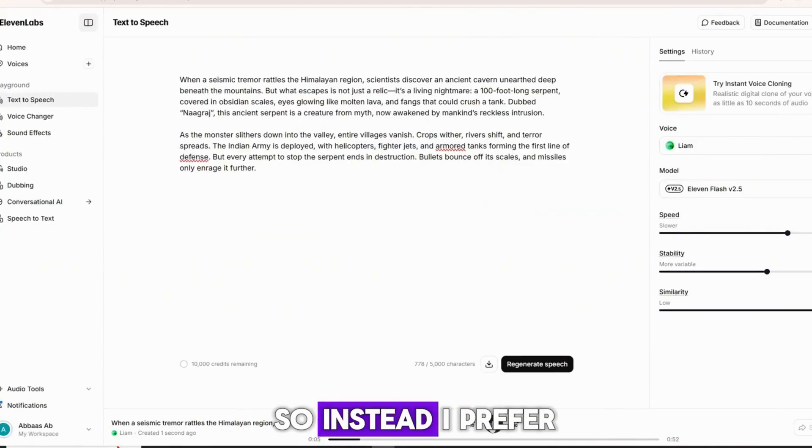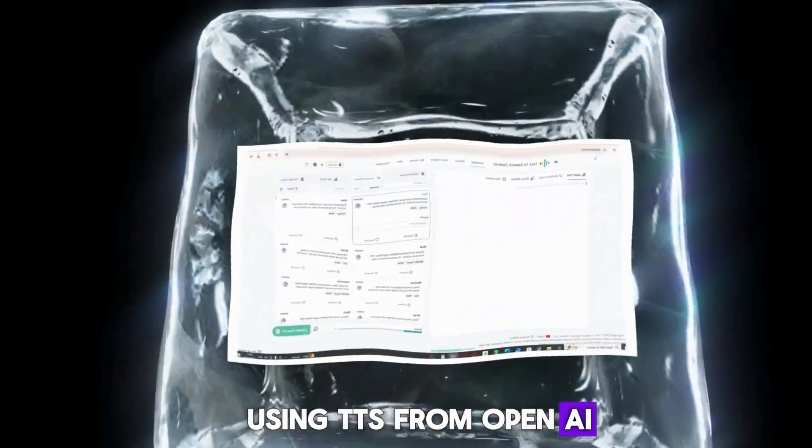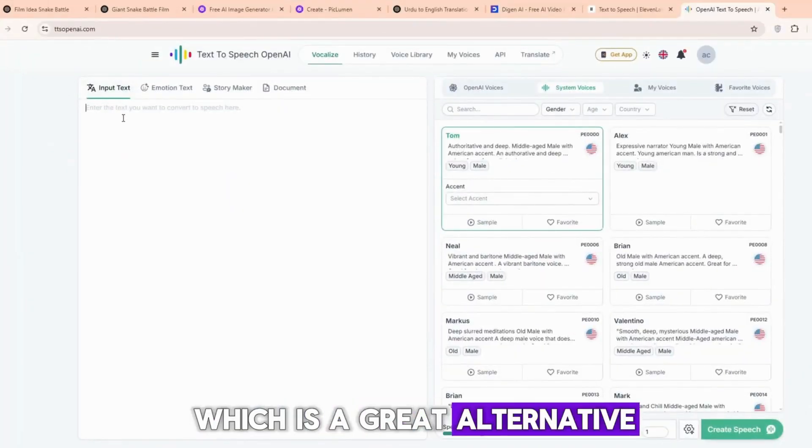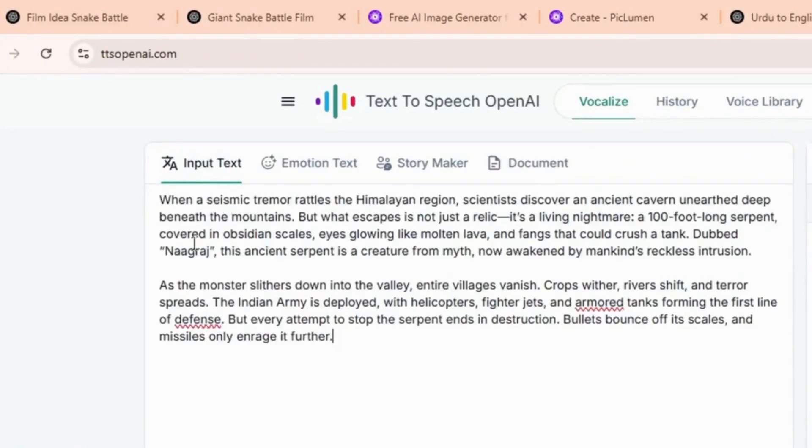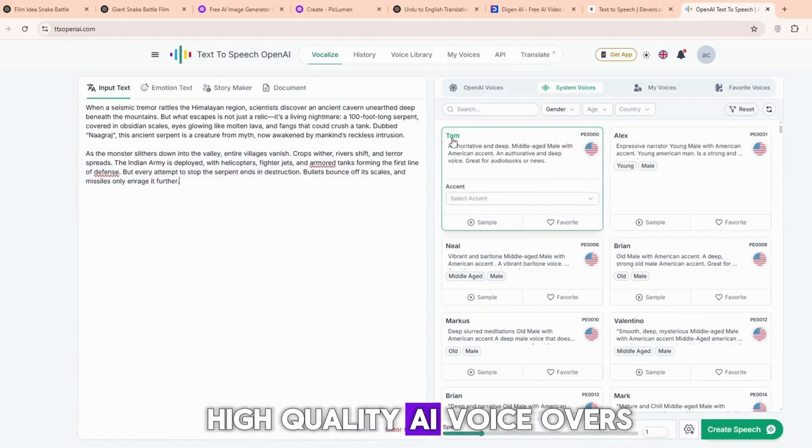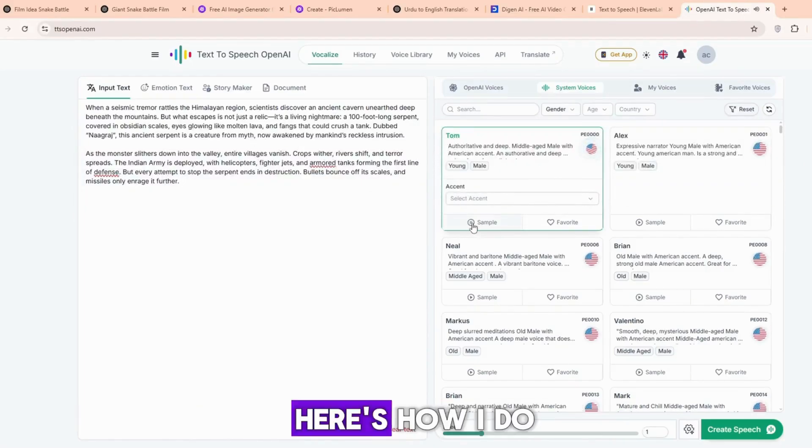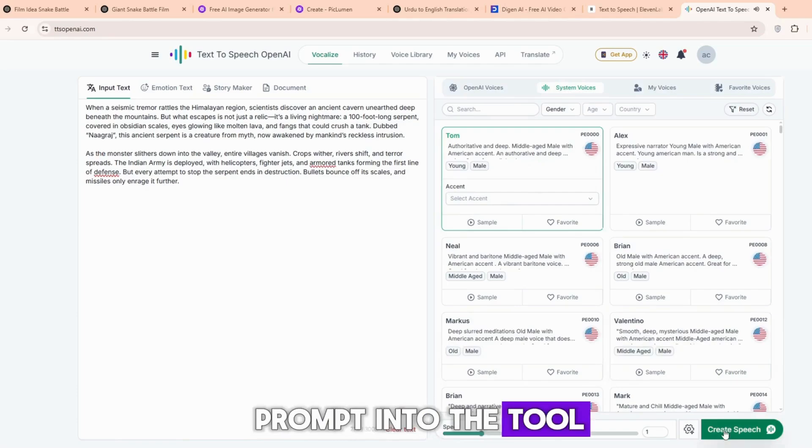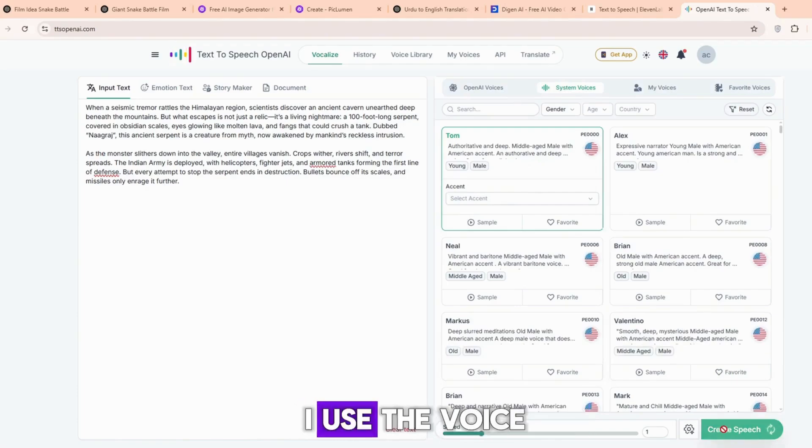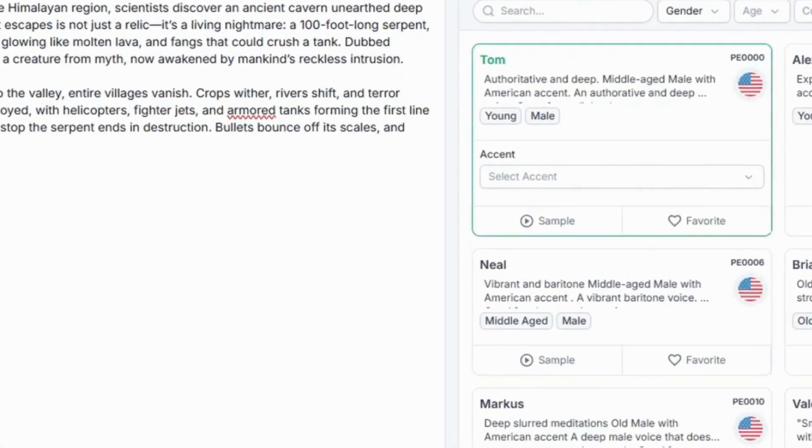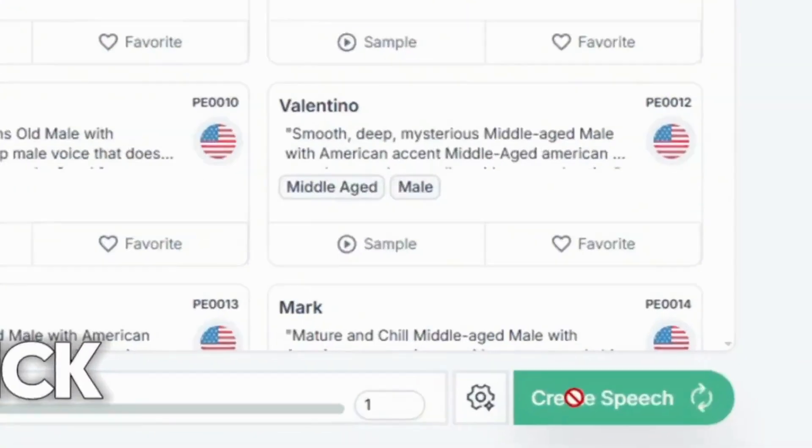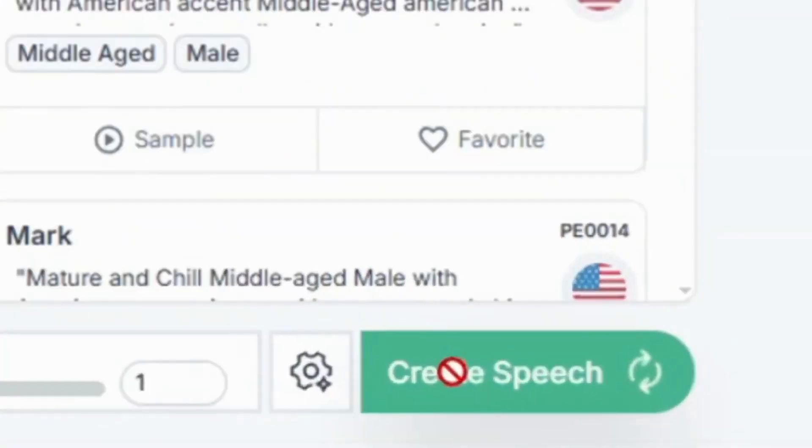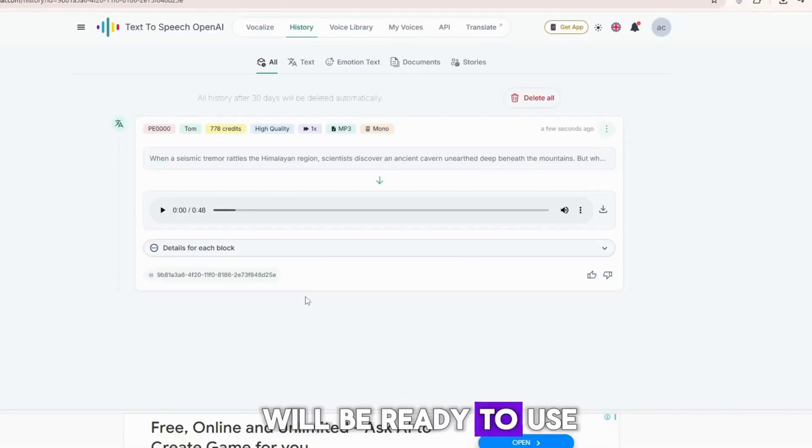So instead, I prefer using TTS from OpenAI, which is a great alternative. It's completely free, and you can generate high-quality AI voiceovers. Here's how I do it. I paste my prompt into the tool. I use the voice named Tom. It's one of the best and most natural-sounding voices. Then, I click on Create Speech. After that, I click on Go to History, and the AI voice will be ready to use.